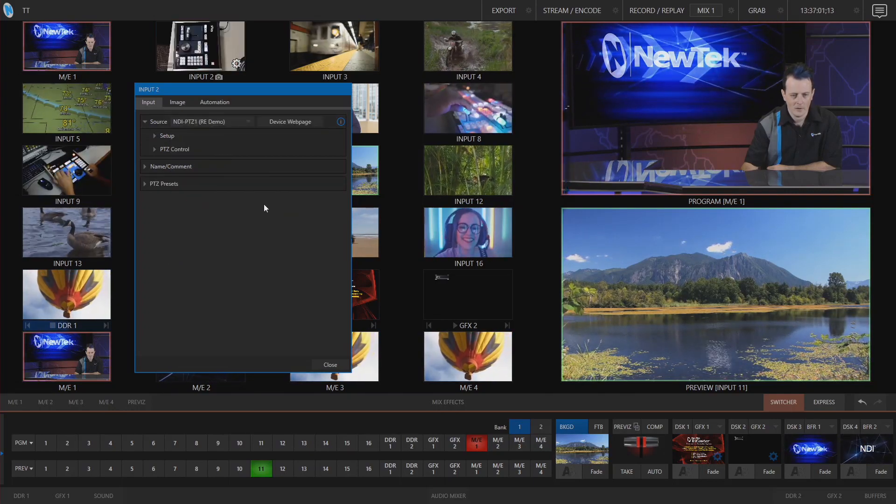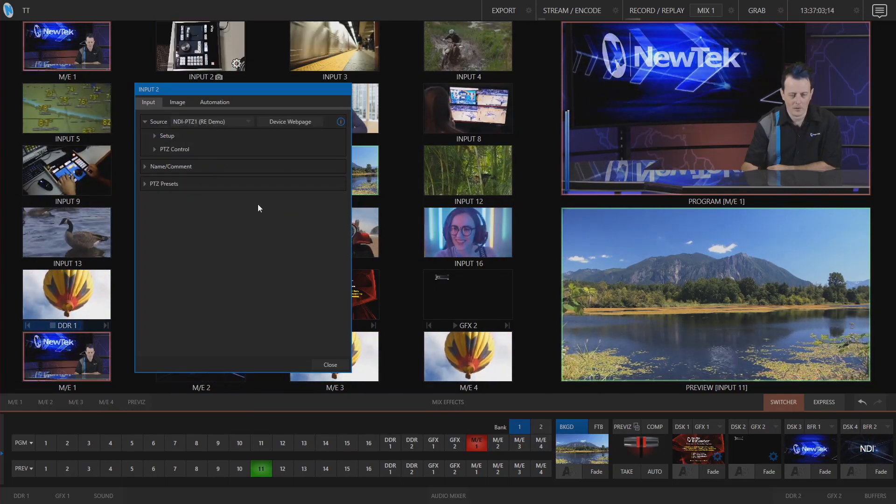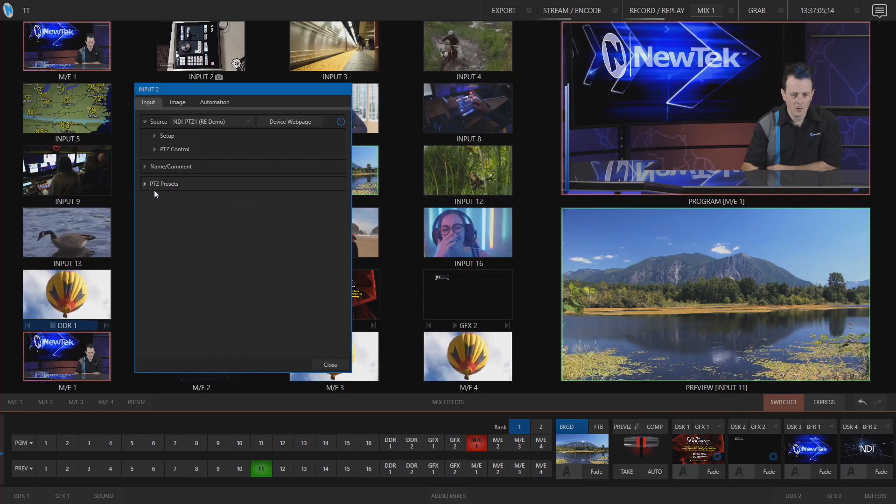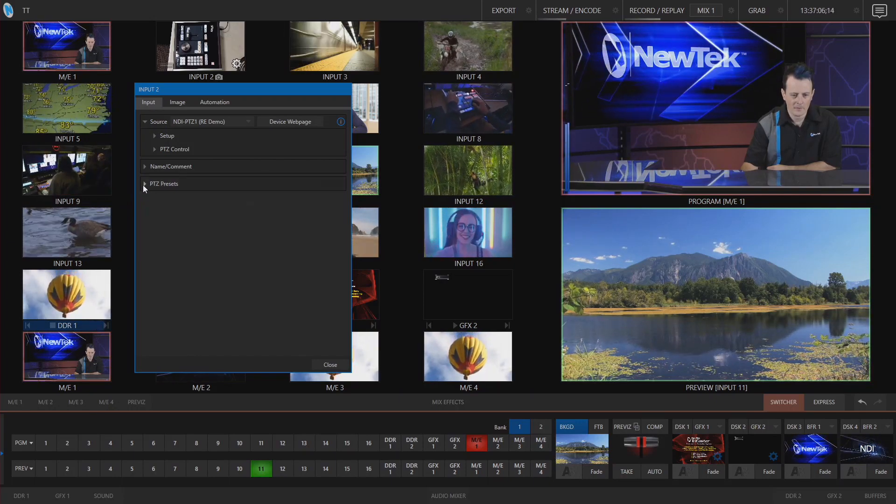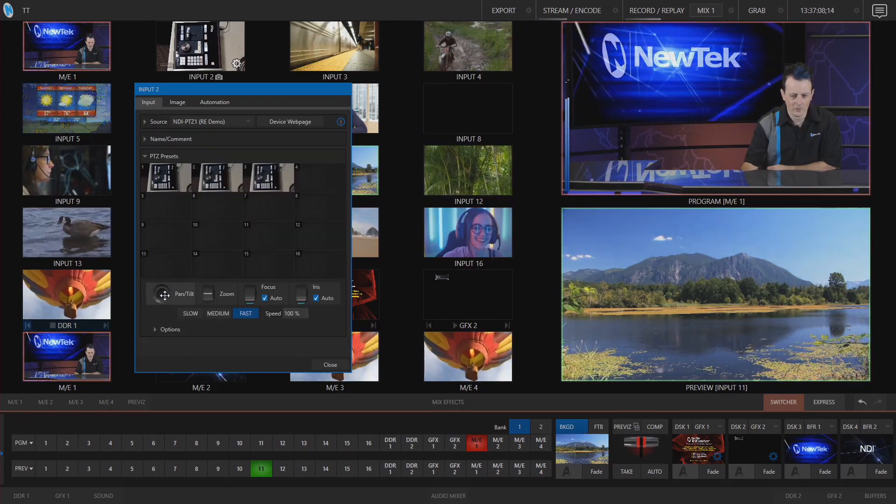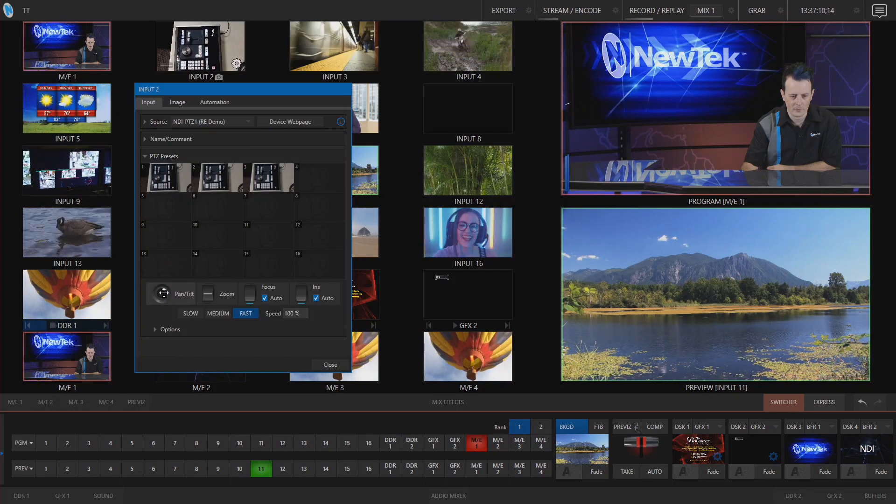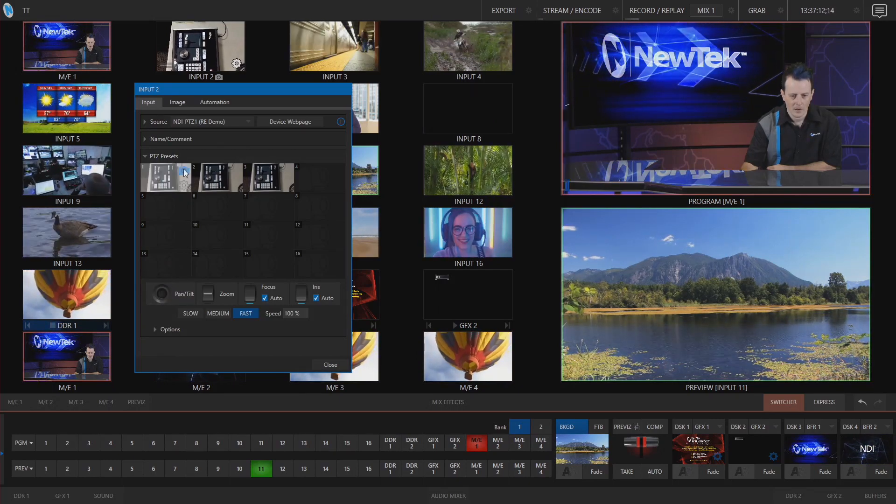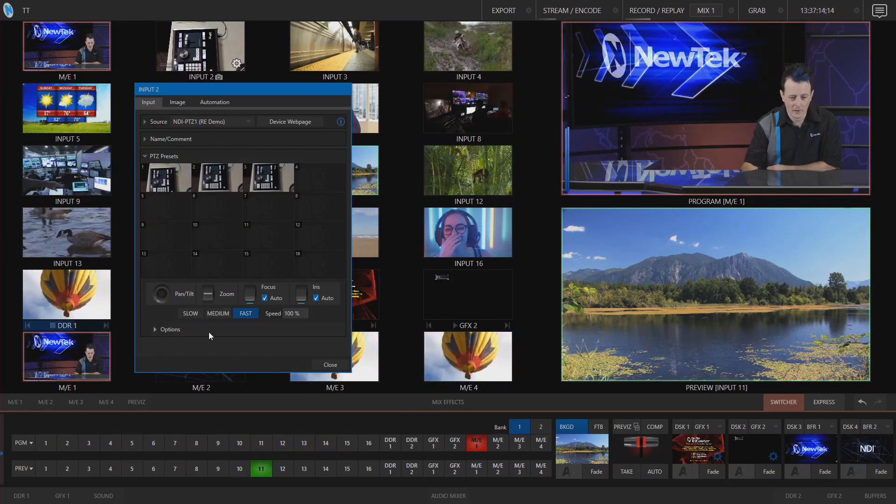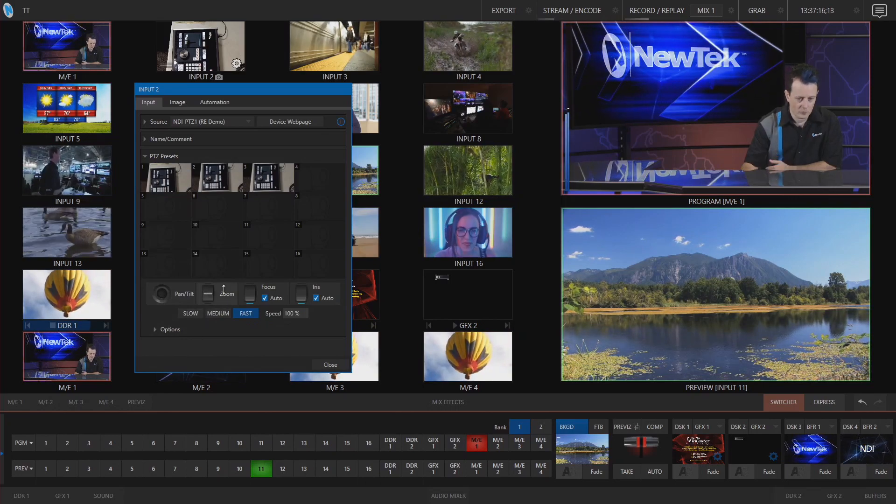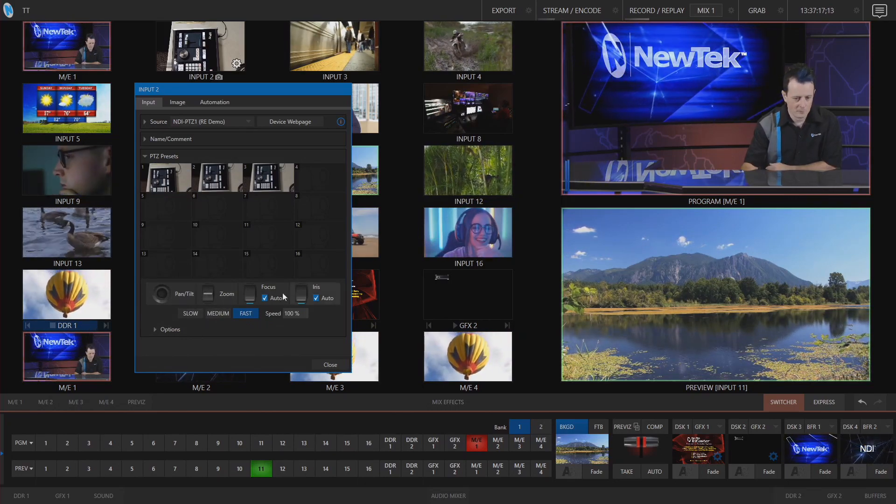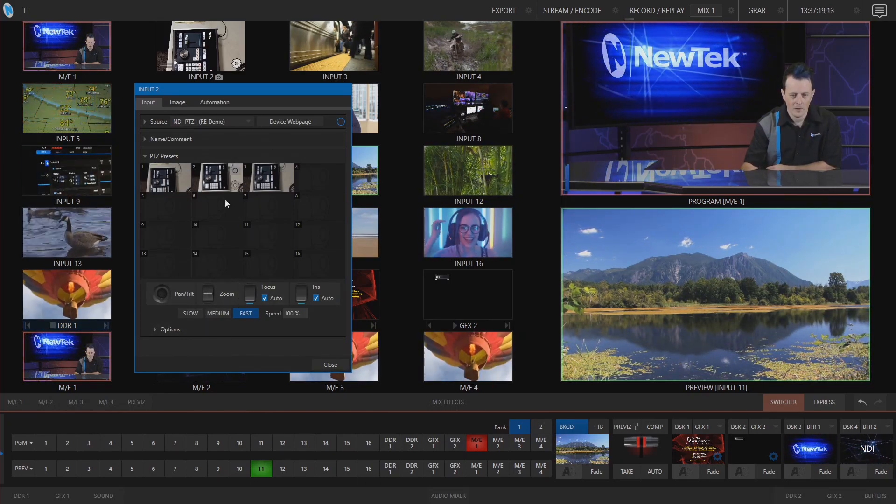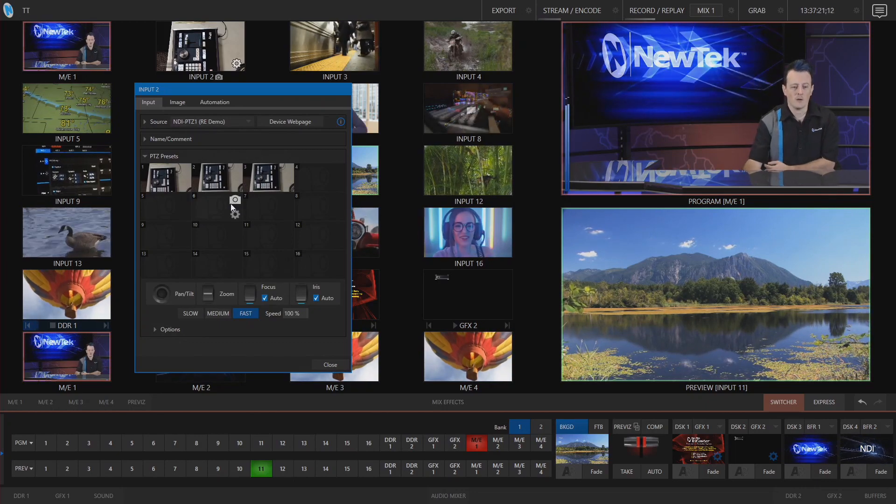Now under presets PTZ presets I can do all of my pan tilt and zoom controls directly from here even set up different snapshots to recall shots if I need to zoom focus iris settings all are going to be directly from here.